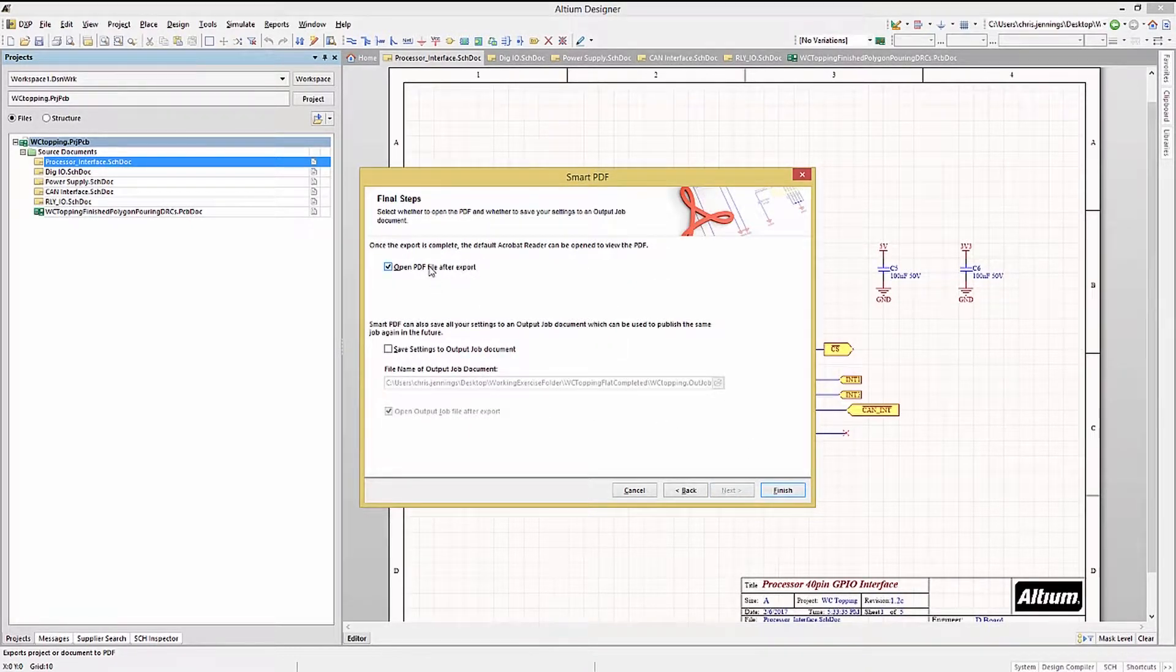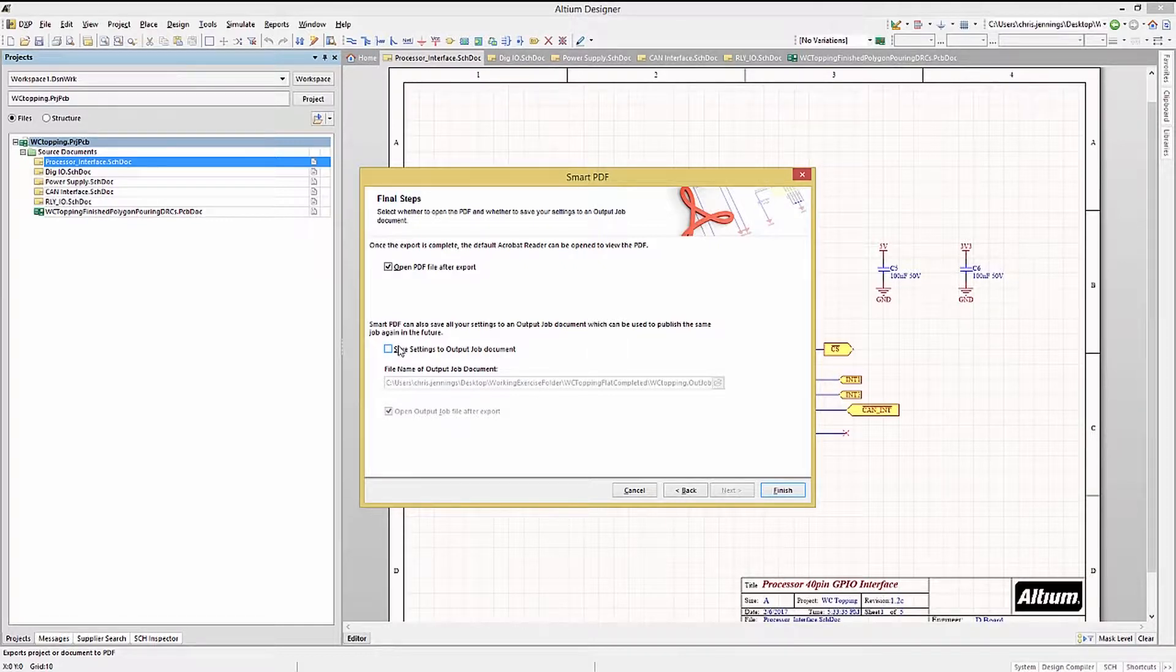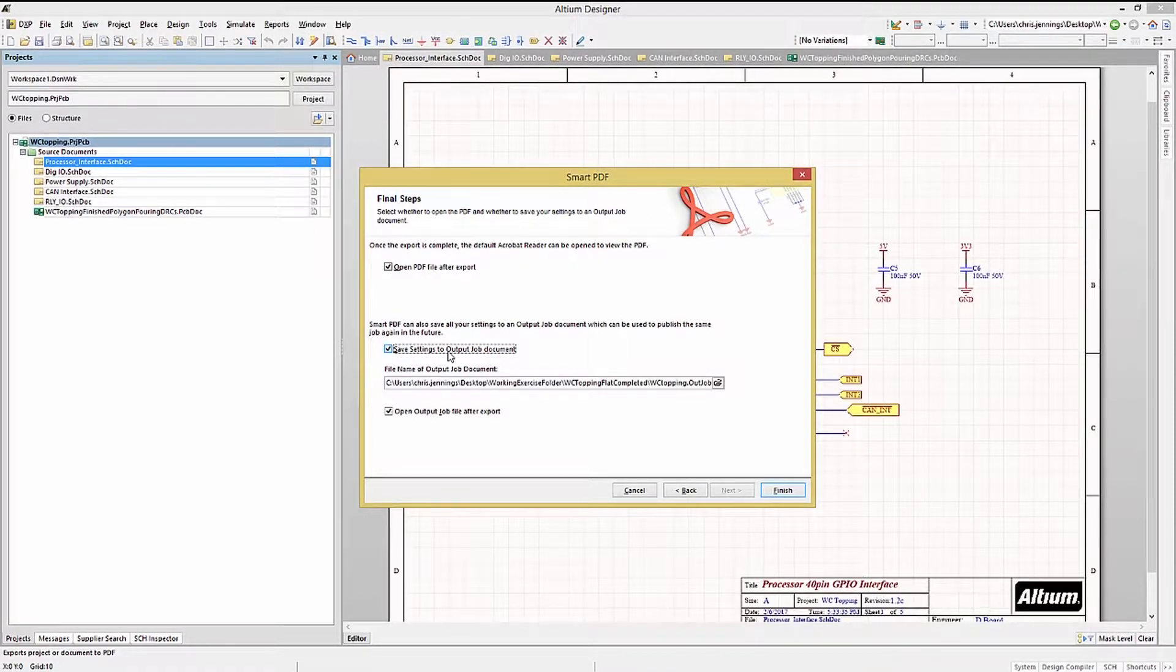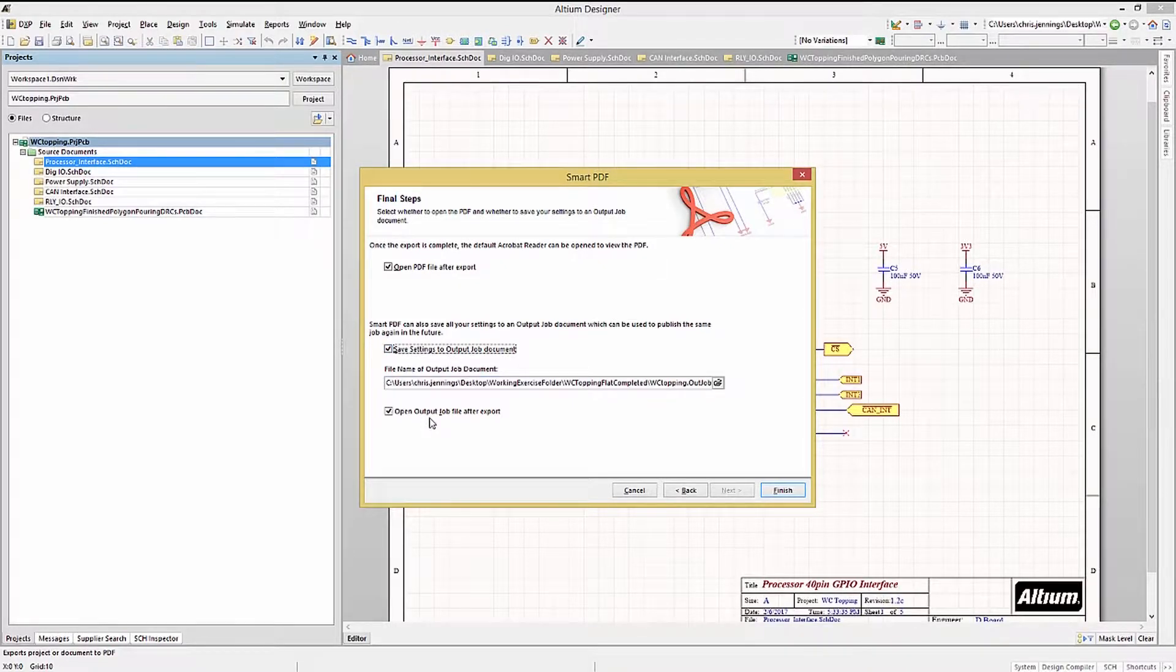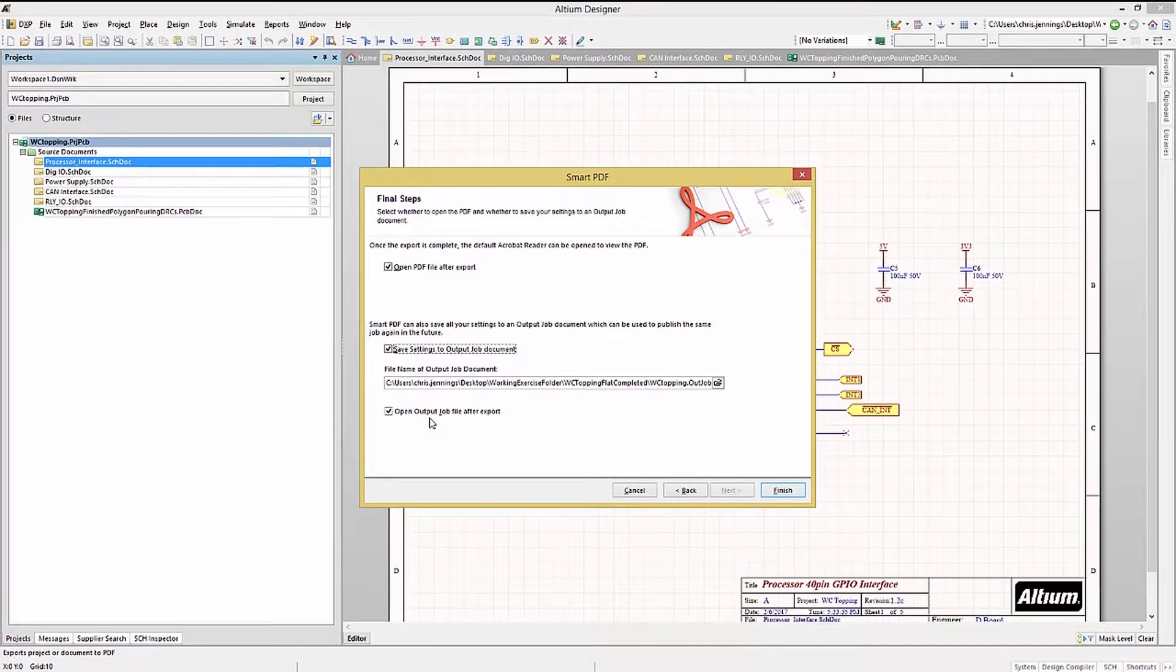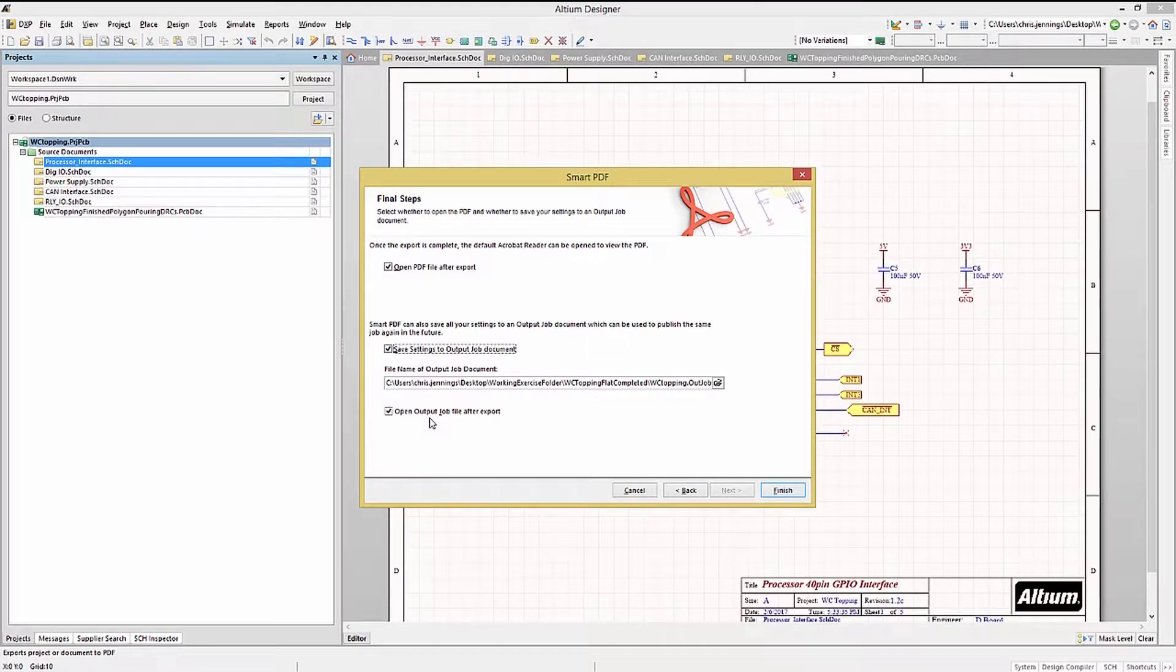The last step before kicking off the Smart PDF Generation, is to ensure the open PDF file after export is checked, so we can see it. The other option is to have Altium create and save the settings for the Smart PDF file creation to an OutJob. We will check this as well, and this will form the basis for our automation of fabrication files, later on in this module.